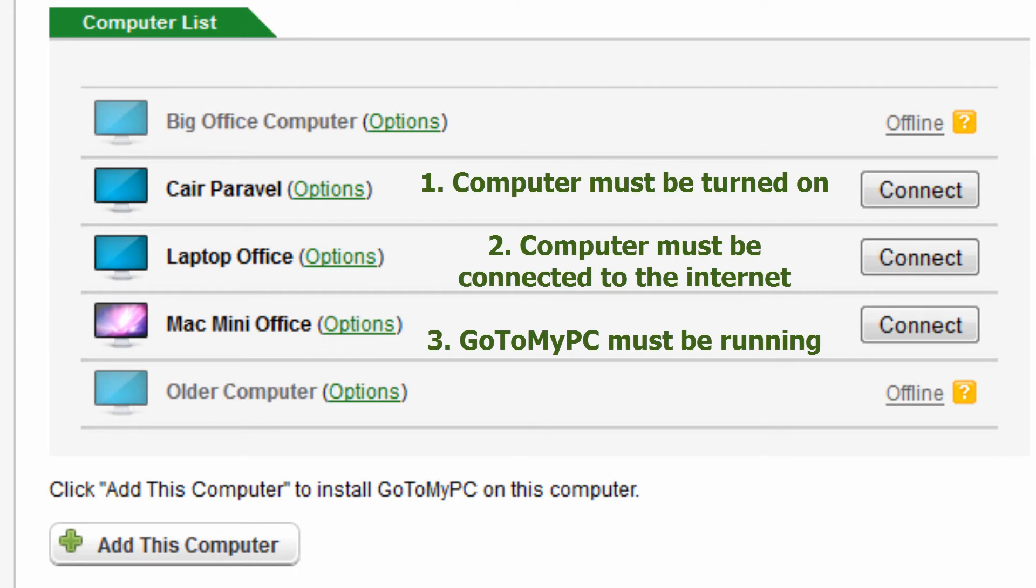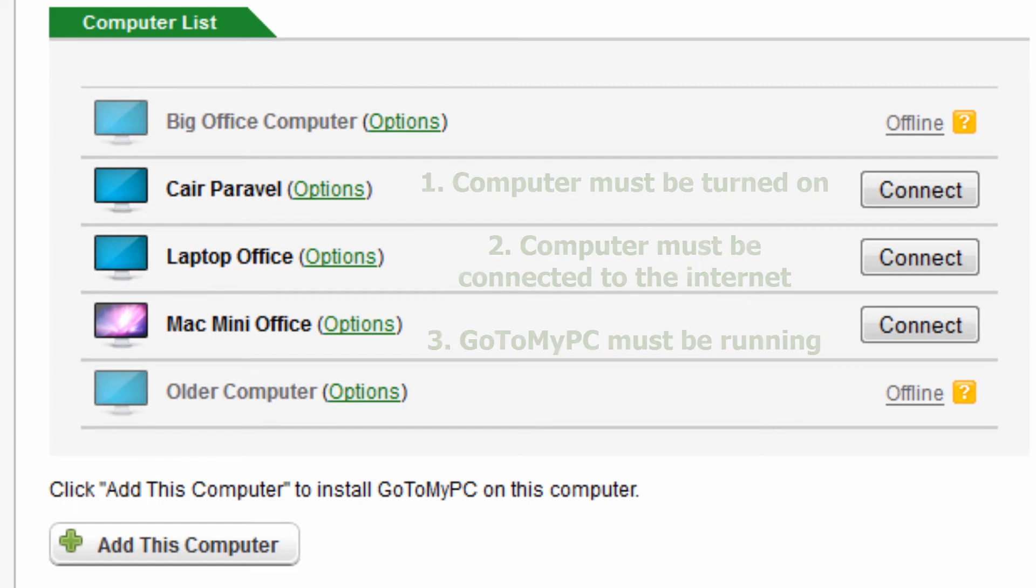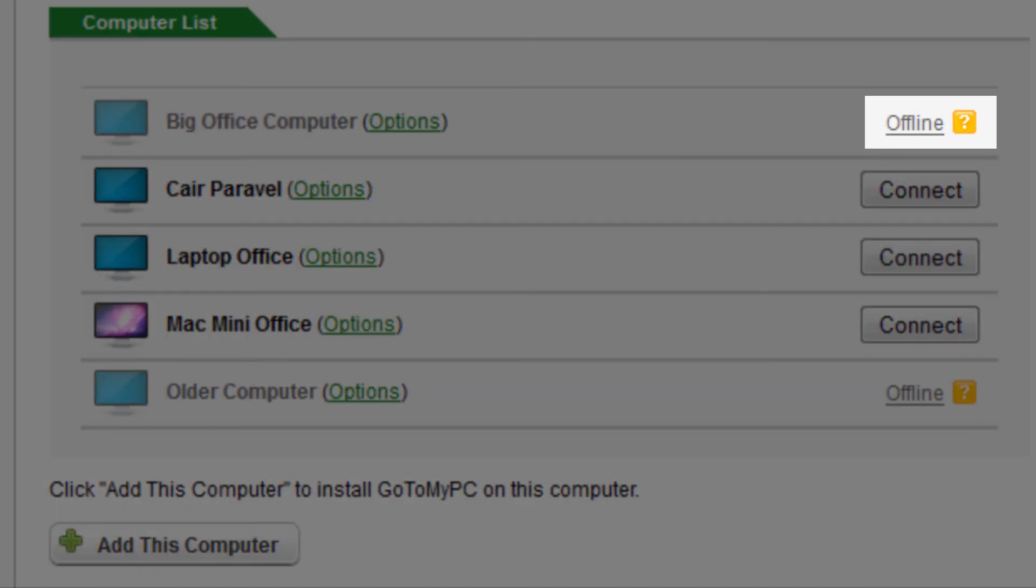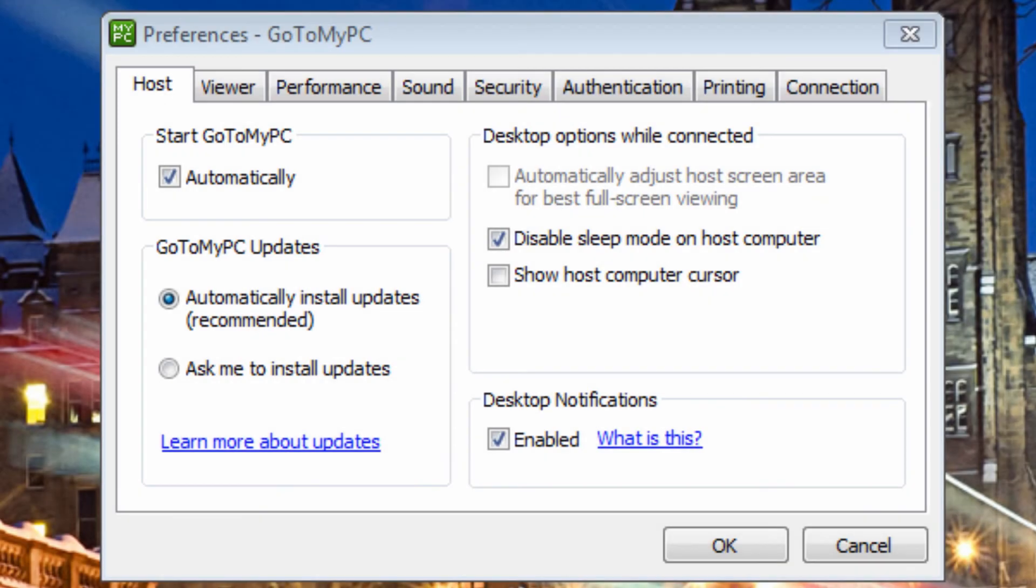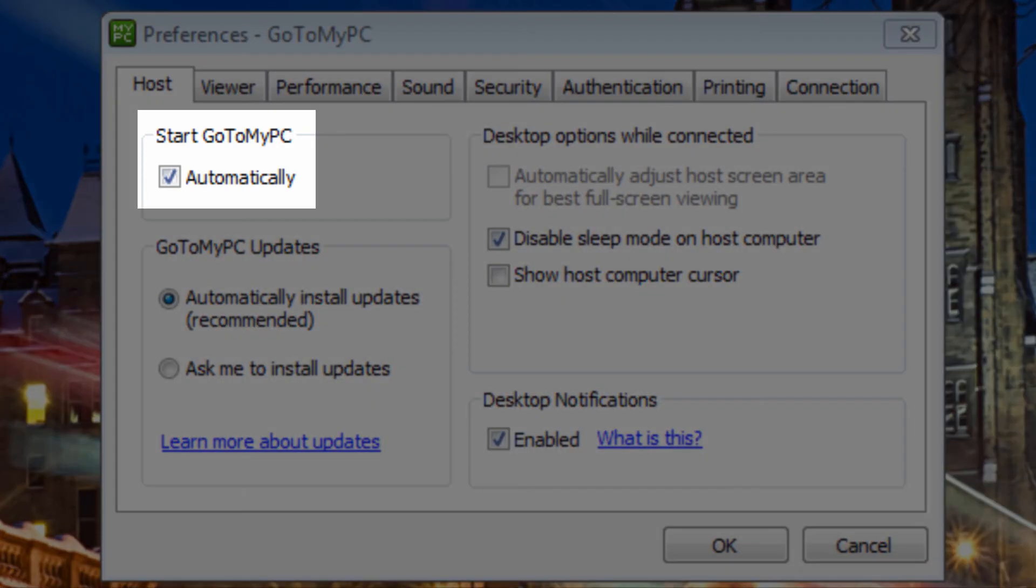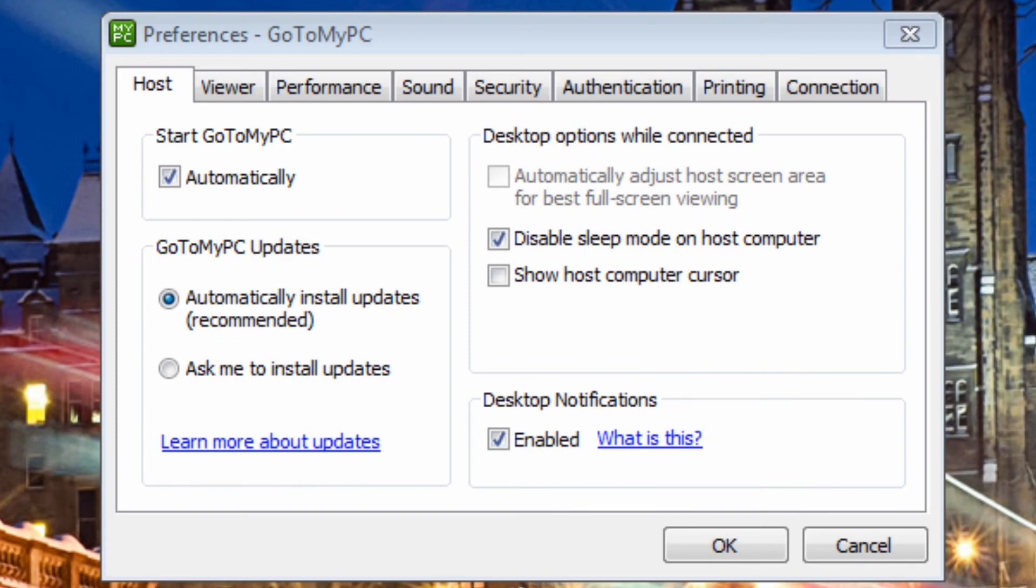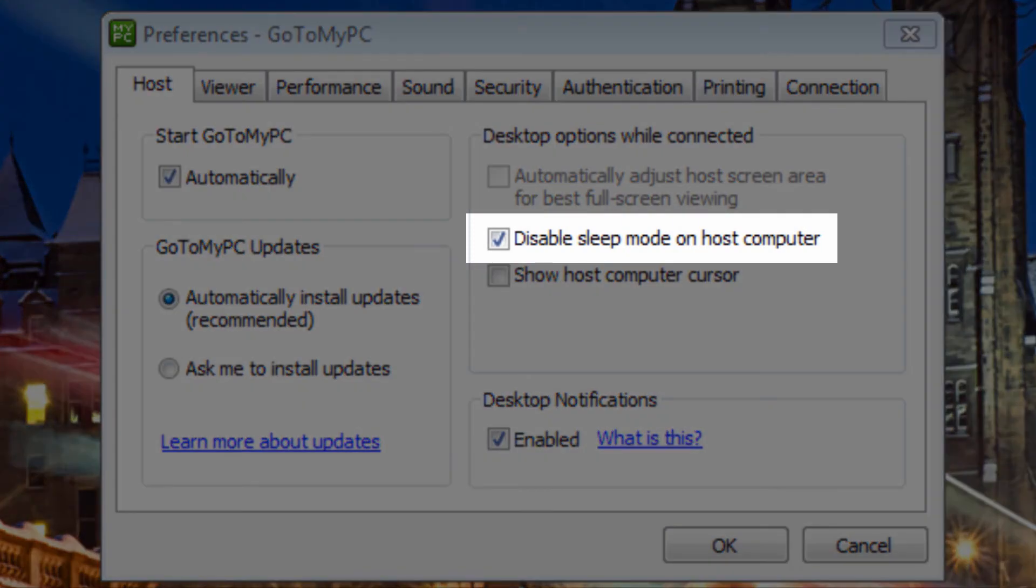If the software is not running, the computer will appear offline. A best practice to avoid this is to go to Preferences, and in the Host tab, check the boxes for Start GoToMyPC Automatically and Disable Sleep Mode on Host Computer. Click OK to save these changes.